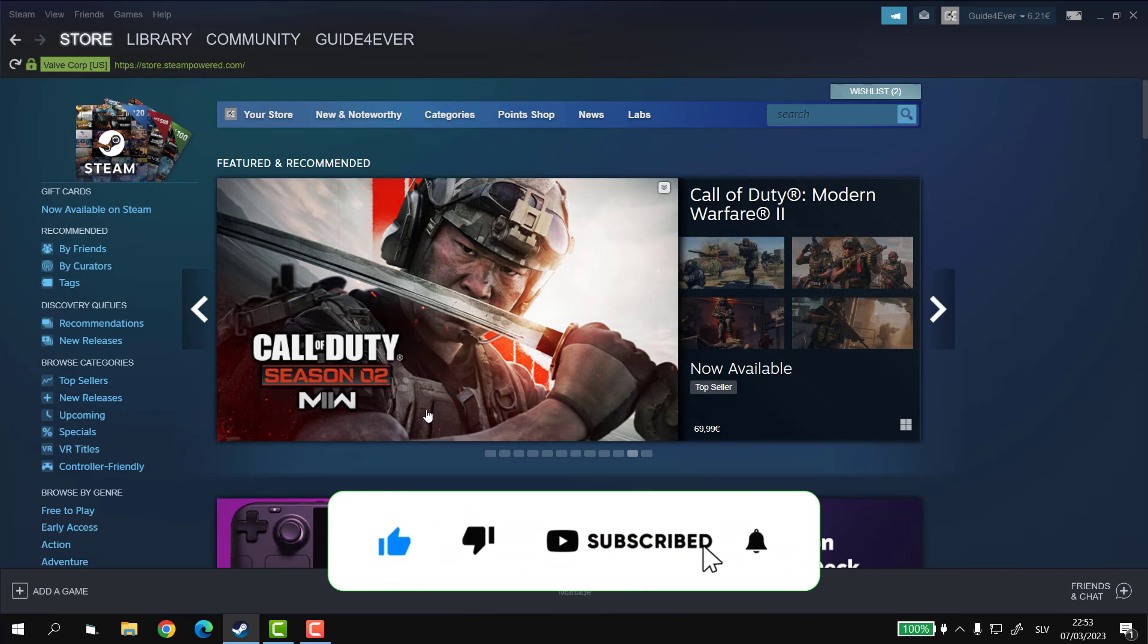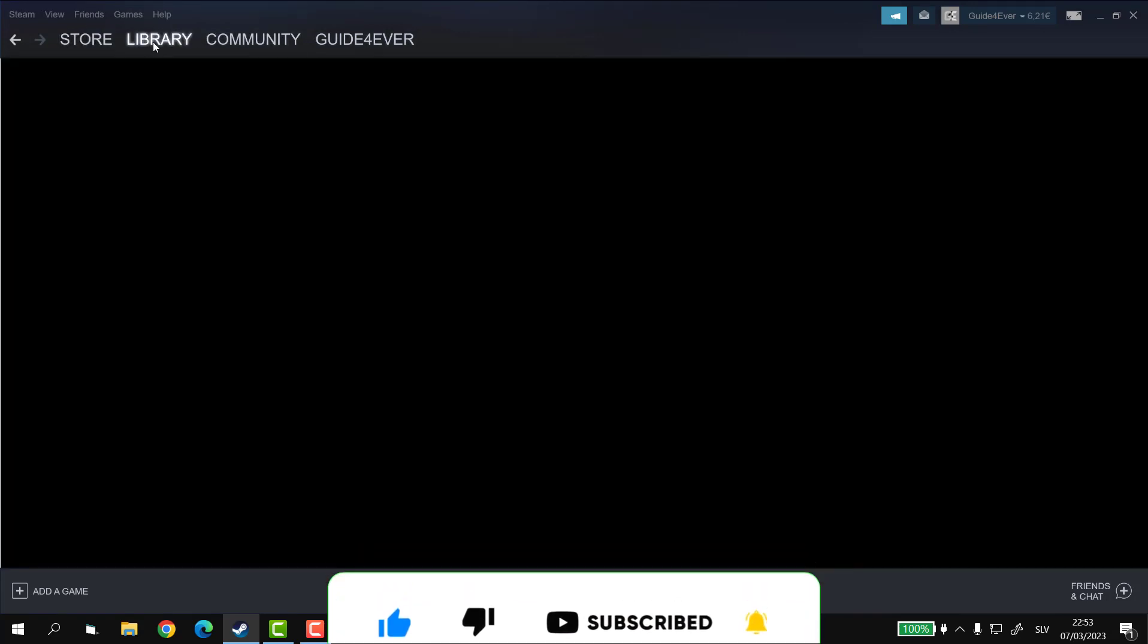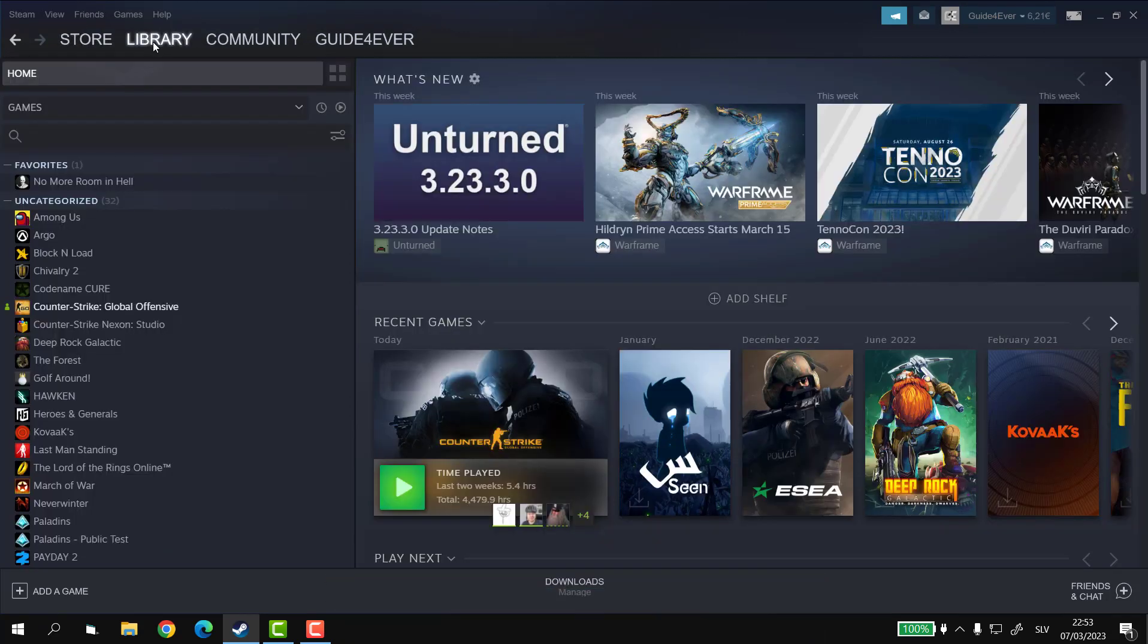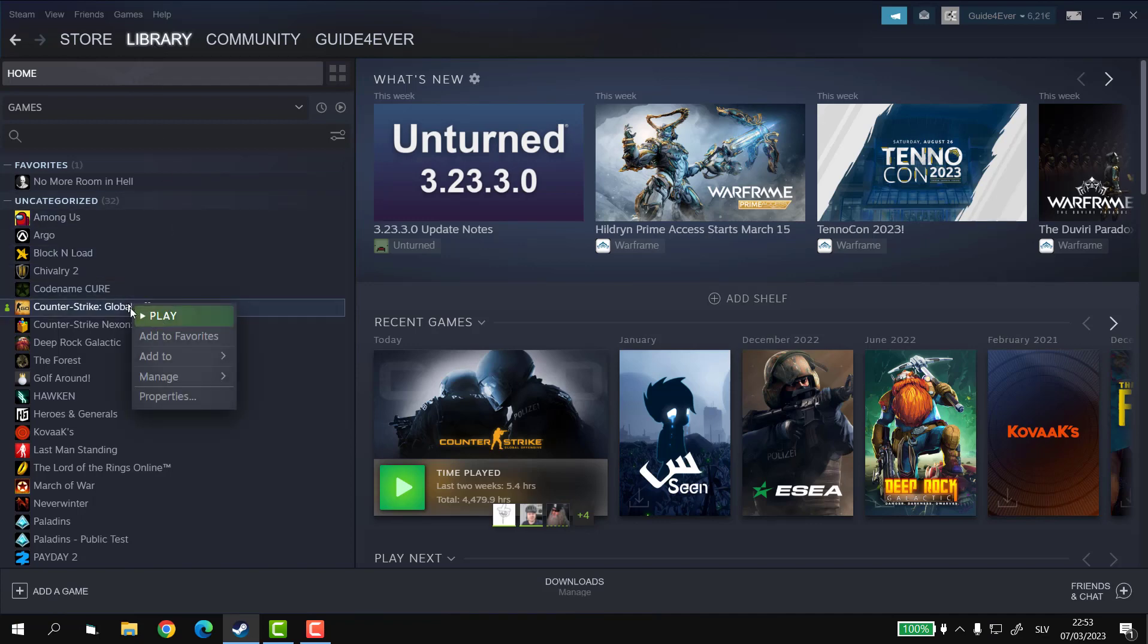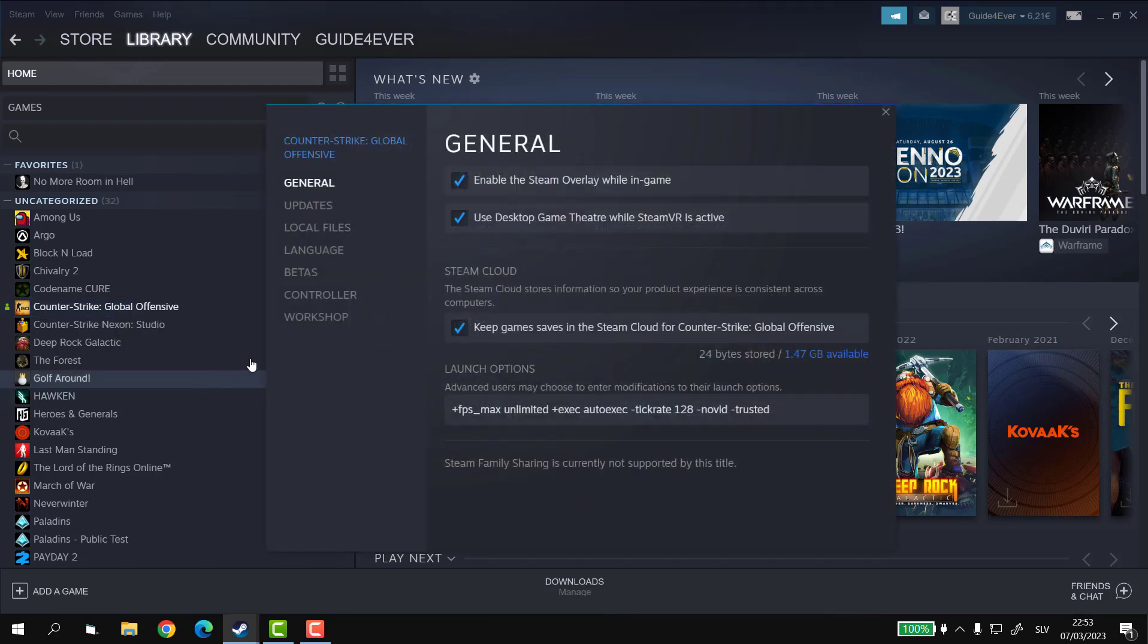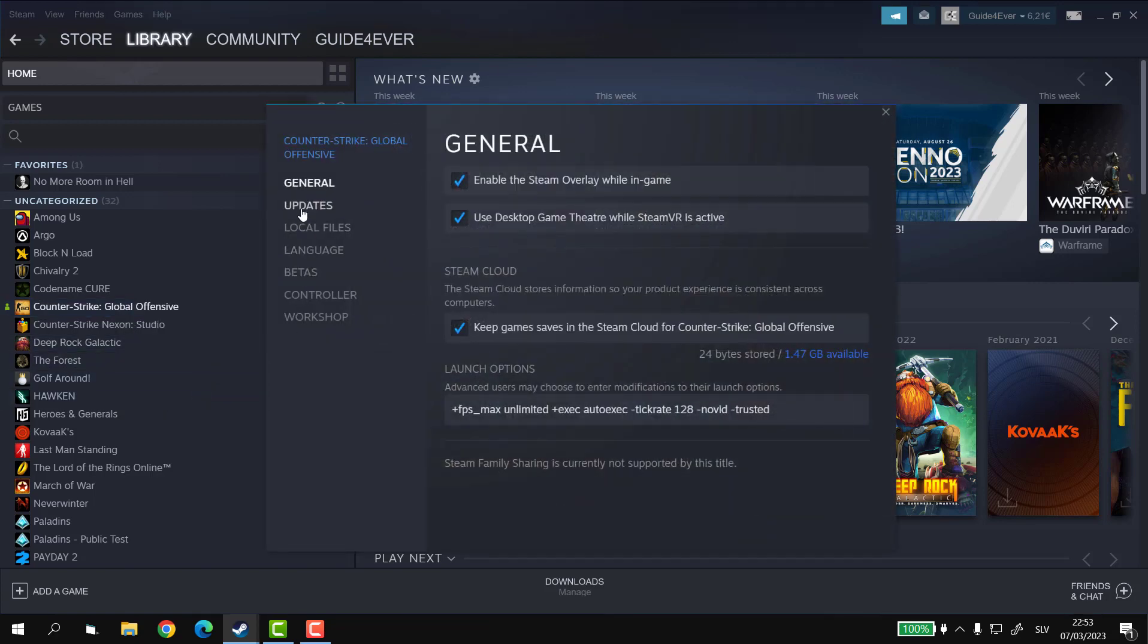First, we're going to fire up that library button and from the list on our left, select a game and right-click on it and select properties. From there on, let's click on updates.